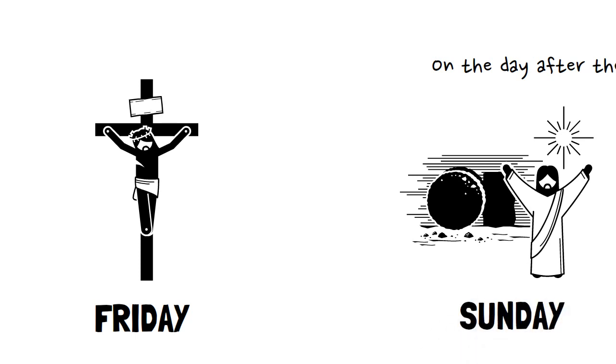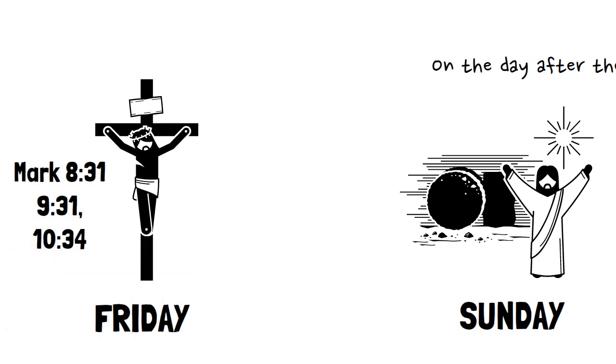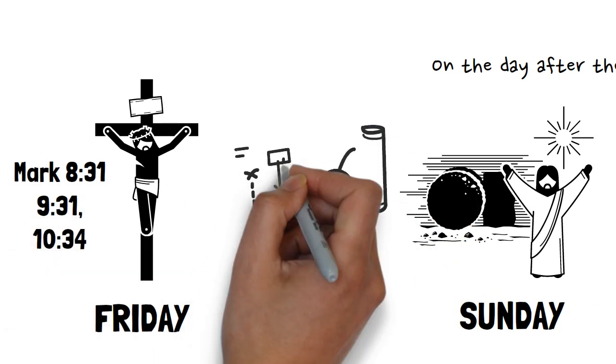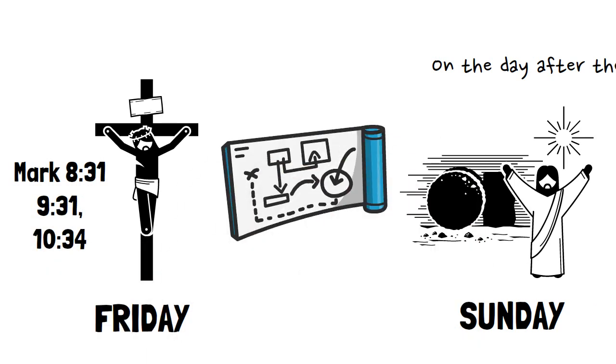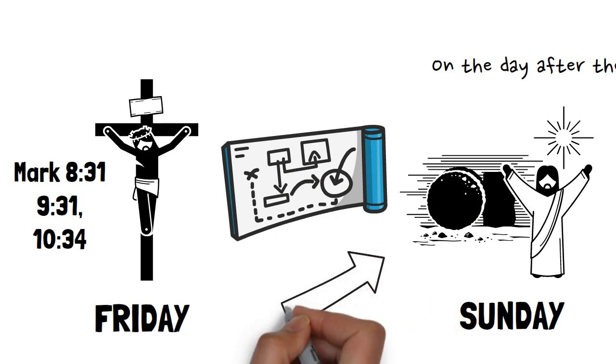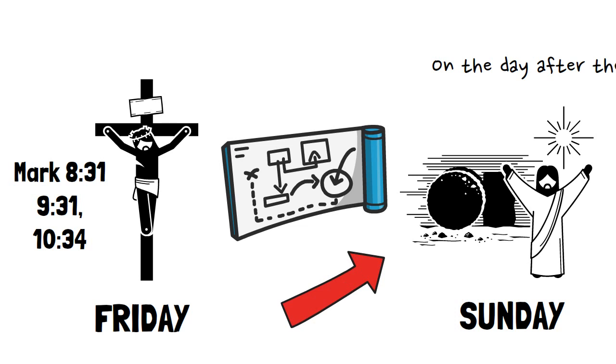Also in Mark's gospel, Jesus says on three different occasions that he would rise again on the third day. If this was deliberate design on the part of the gospel authors, they probably would have made more direct references to Jesus's resurrection fulfilling the firstfruits and not have been so subtle.